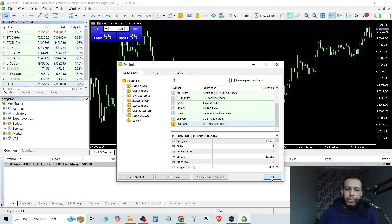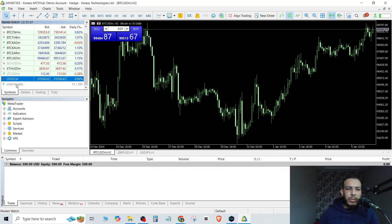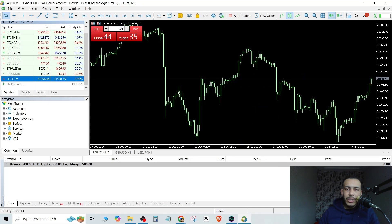Click on OK. And as you can see here, this is the US Tech. You can drag it and drop it here.